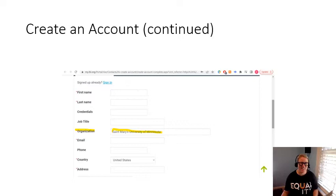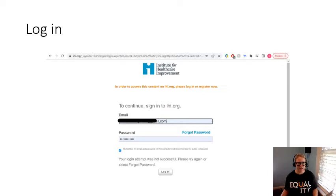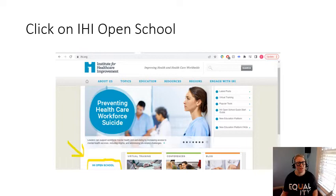Once you've finished creating your account, you can go ahead and log in. This is what the login page looks like. This is the part that started to get confusing for me, which is why I created this slideshow in the first place.